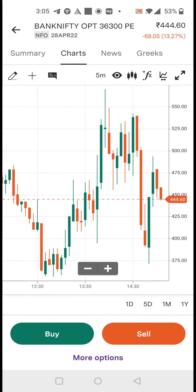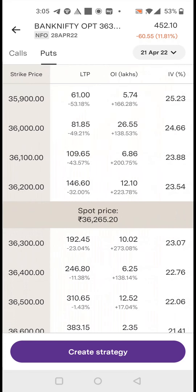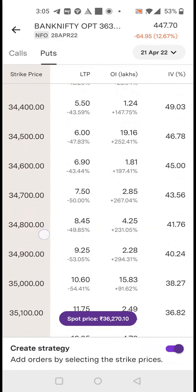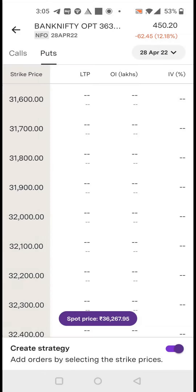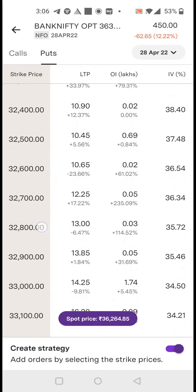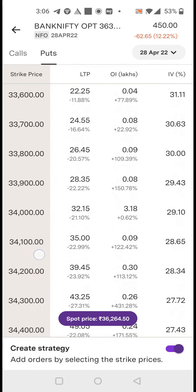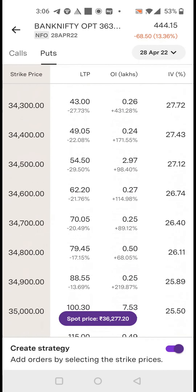Now click on the price — there is a chart that opens in the top corner. Click on it and the option chain gets opened. Here you select 'Create Strategy' and select the 28th April expiry, which is the next week expiry. Now we will select whichever strikes we have to sell and buy in the strategy.